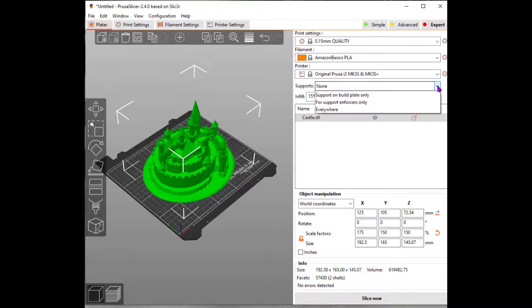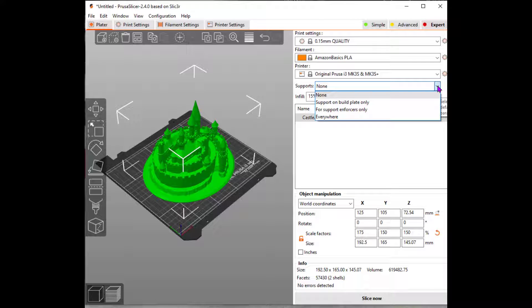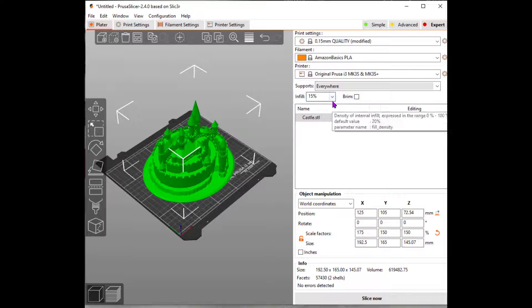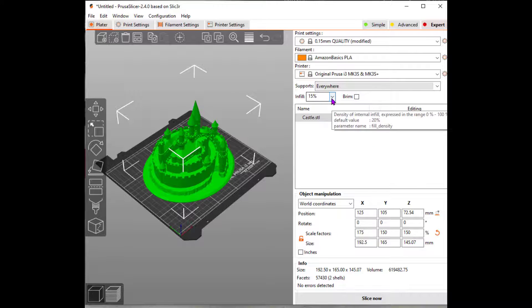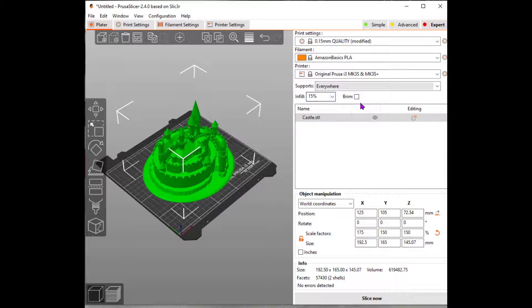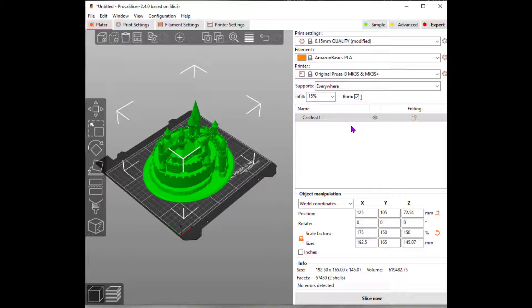So coming down to supports, this installation gave us none. You have four options: None, support on build plate only, for support enforcers only, and everywhere. Just as a default, I normally select everywhere. You can play with these and see what your print times change. Infills are an interesting little feature here. These prints are not solid. They have a pattern inside of them to increase their rigidity, but to reduce their weight, the cost of the filament consumed in printing them, and to reduce the time of print.